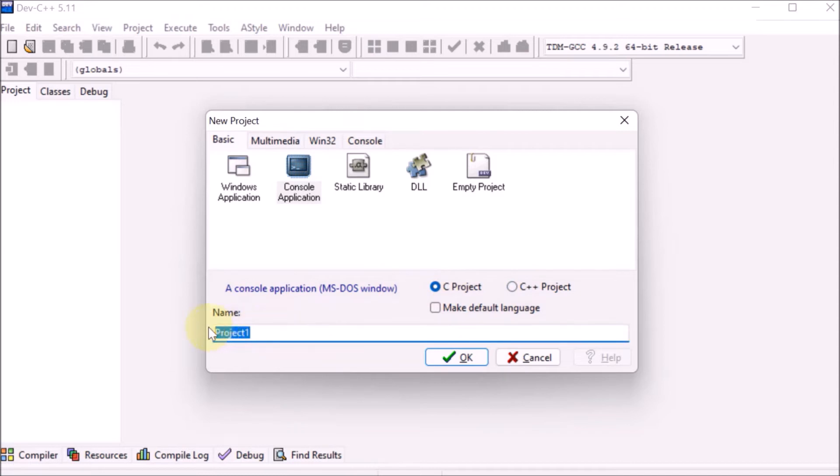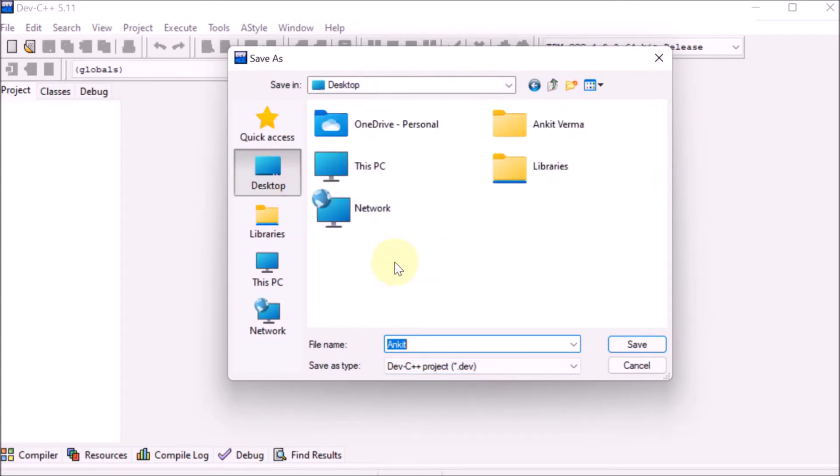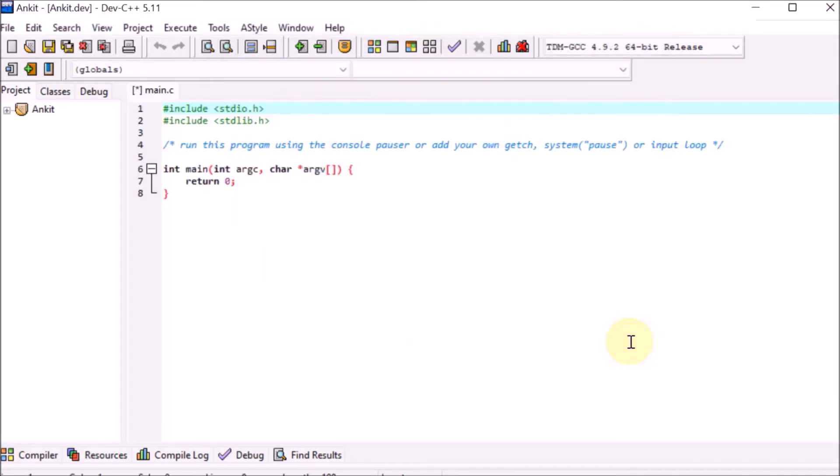You can provide the name of the project. Let's say I'm providing my name, Ankit. Press OK. It's asking where to save the file. Let's suppose Desktop. The file name is automatically taken as Ankit. Click save. This is our first page.